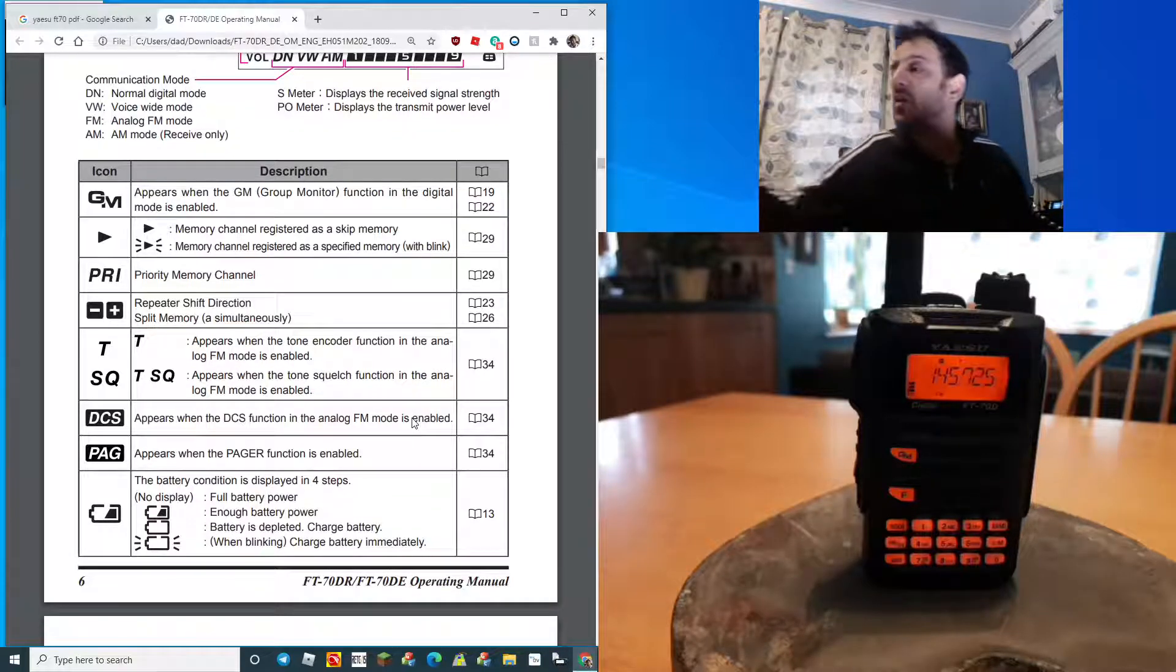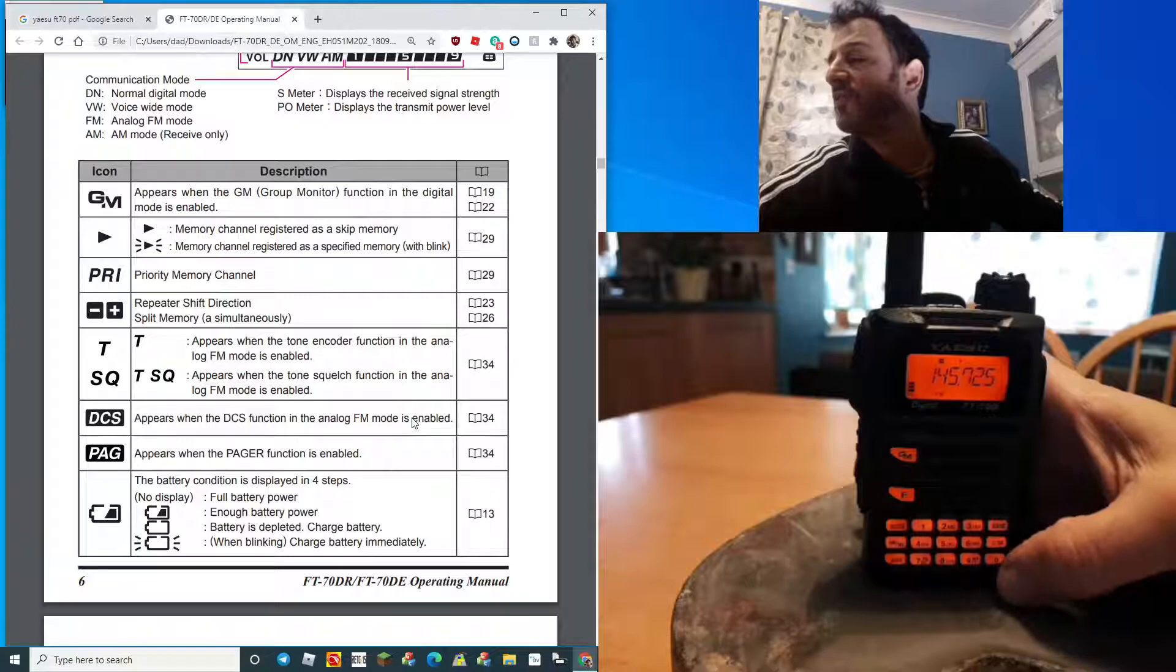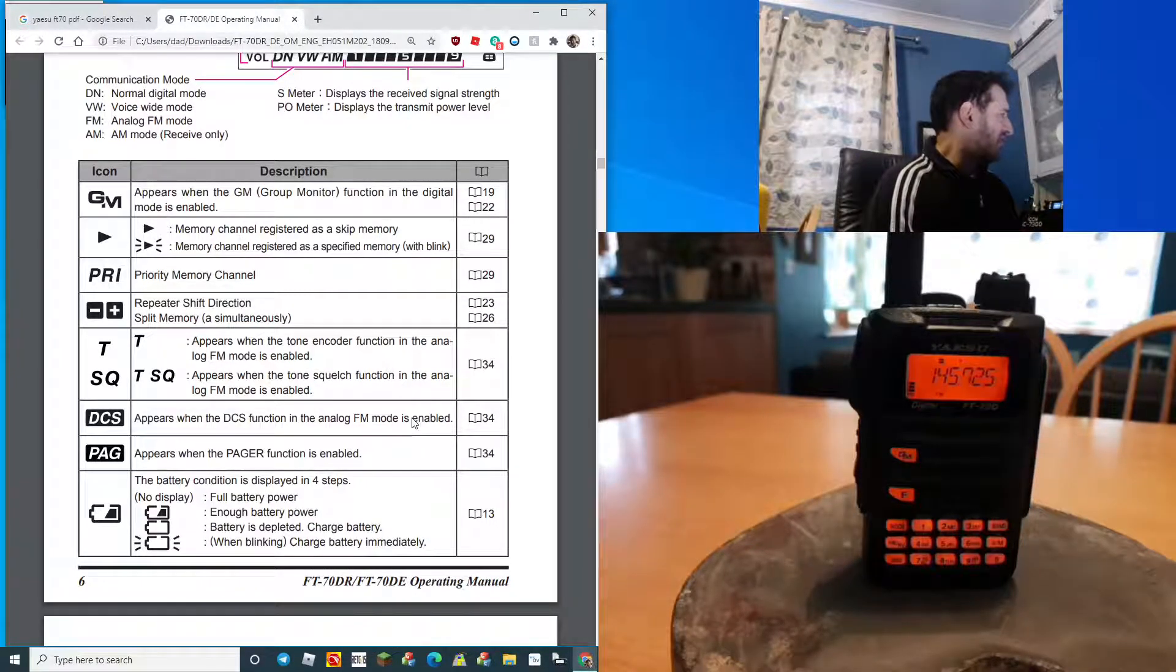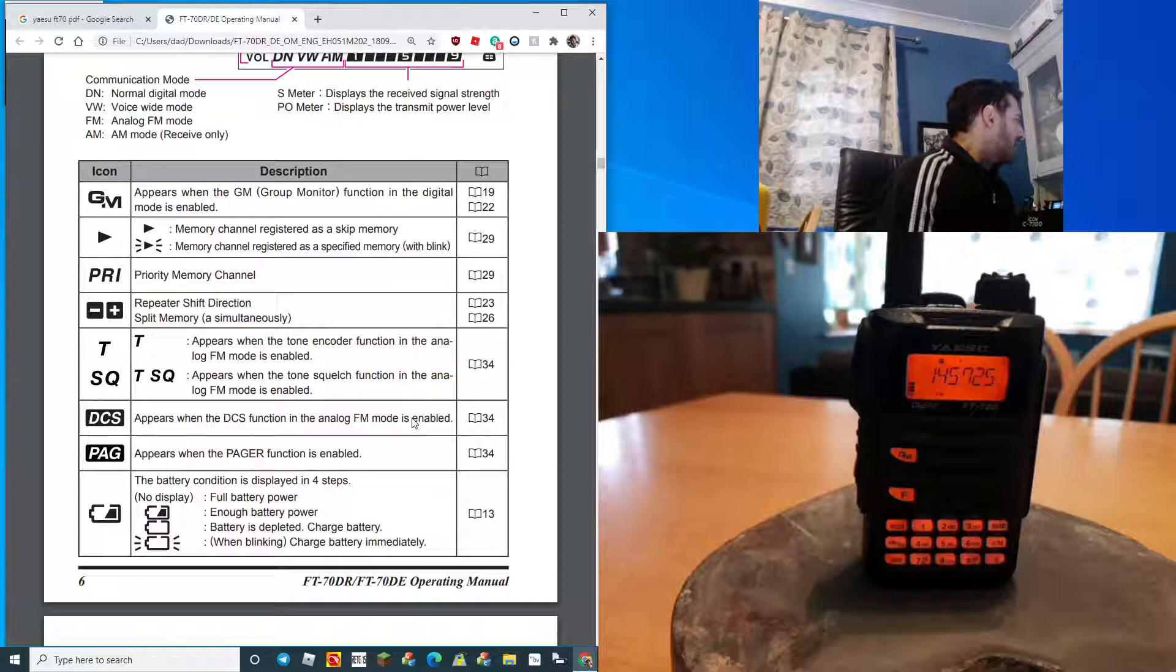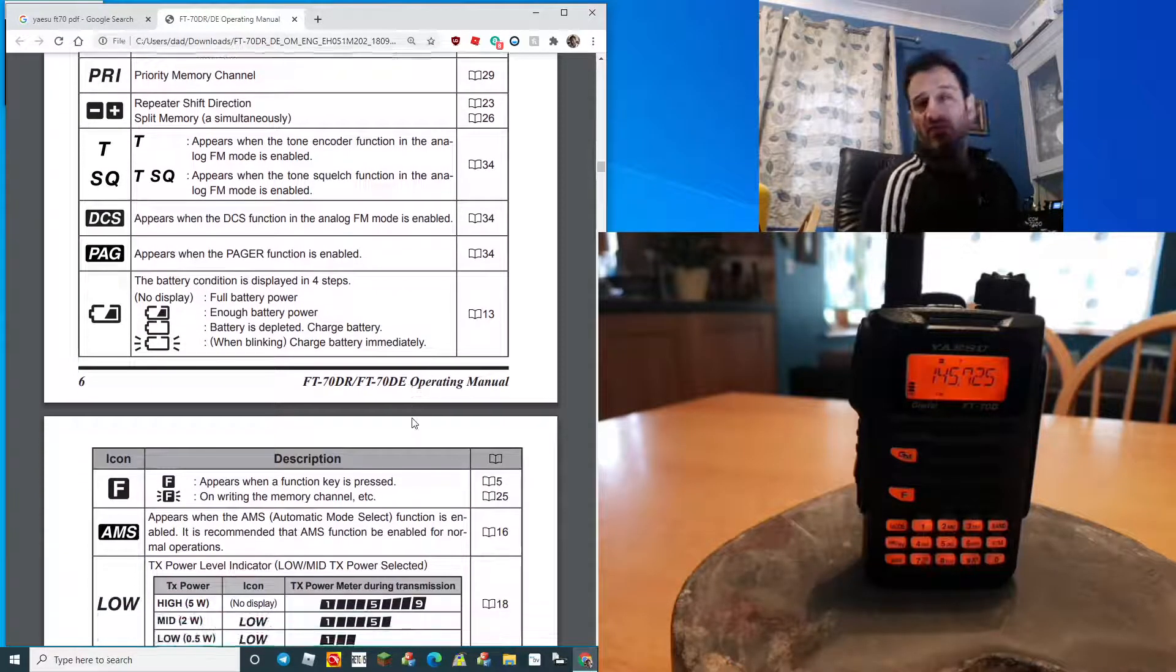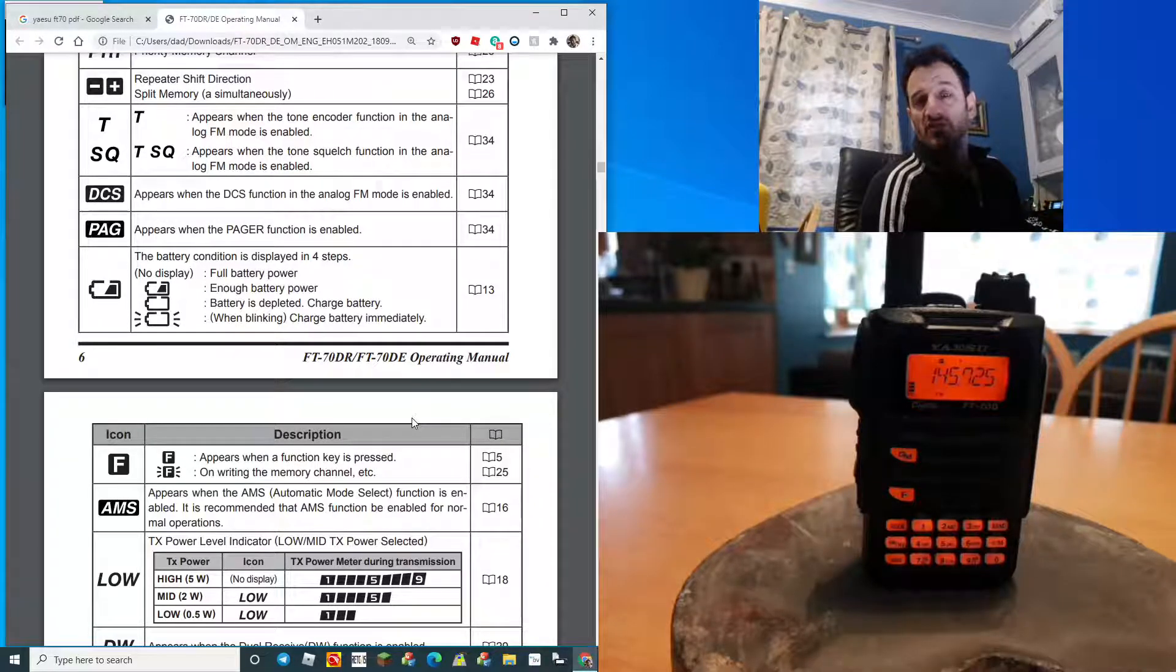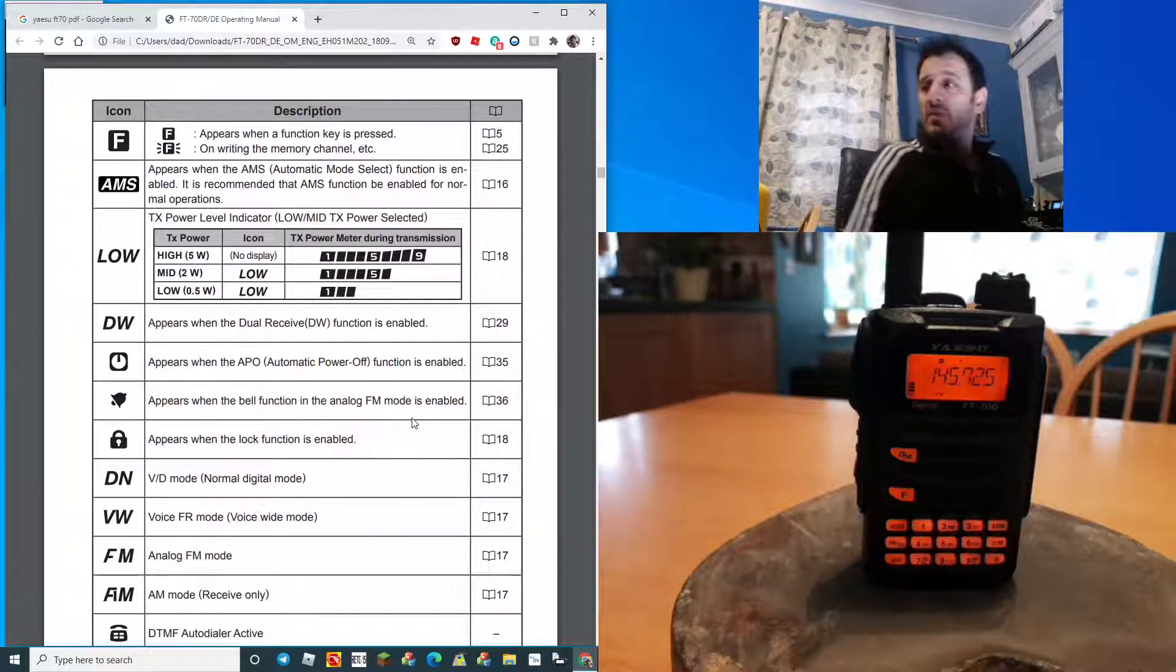A lot of the functions are on these front buttons, like the shift and the tone squelch. The battery on these isn't that great and don't leave it in the charger because if you do and the charge is turned off, it'll go flat.